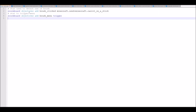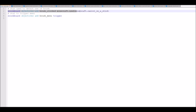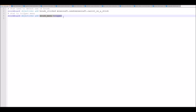The first function called when the world is opened or when the Datapack is loaded is the init function. In here we simply create two objectives. The first objective is called brush_clicked, and is automatically increased by one every time a player uses a carrot on a stick. The second one is an objective called brush_menu, which is of the type trigger, allowing you to use the trigger command on it and automatically increase it to one.